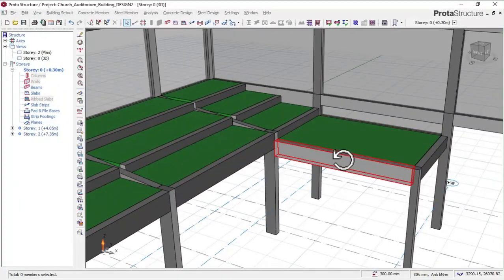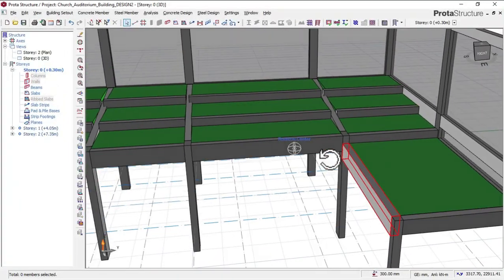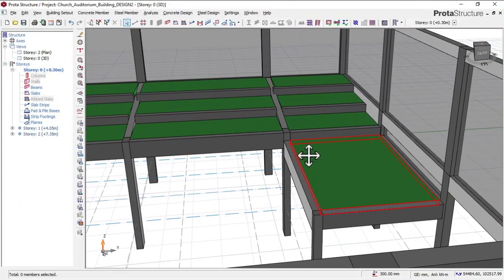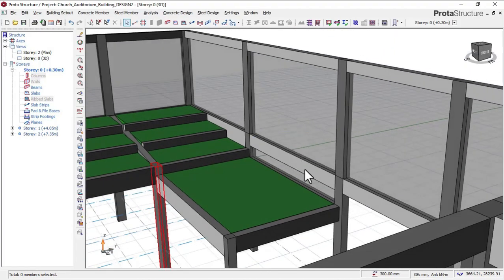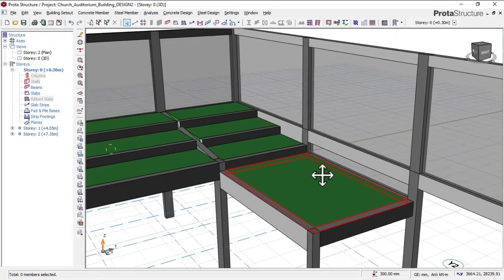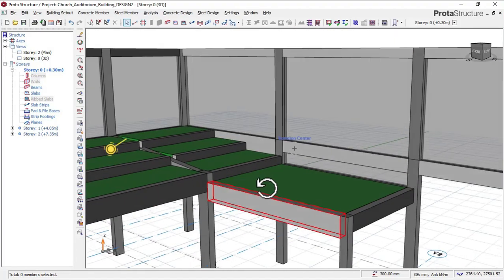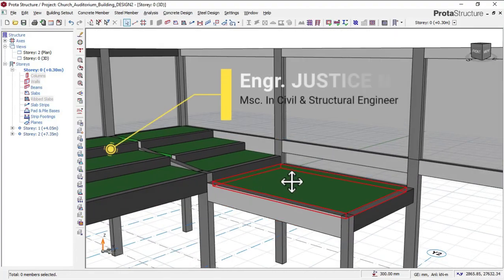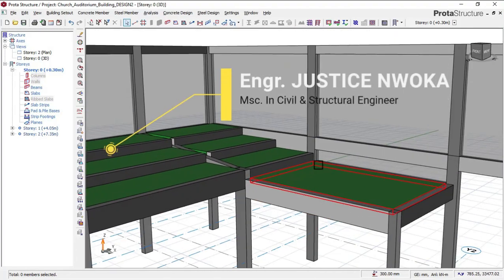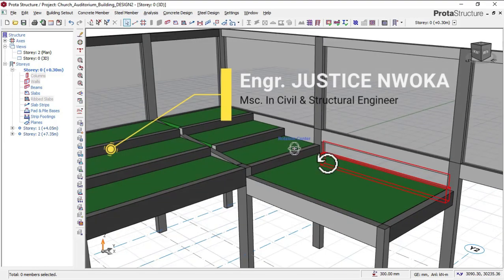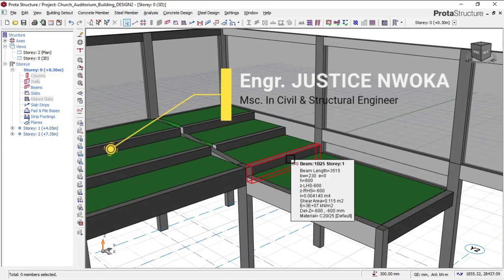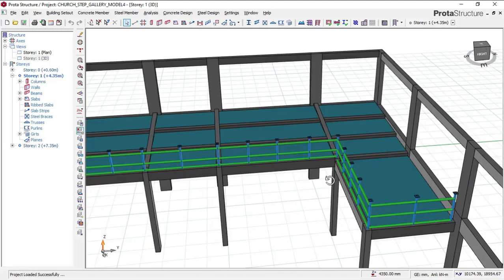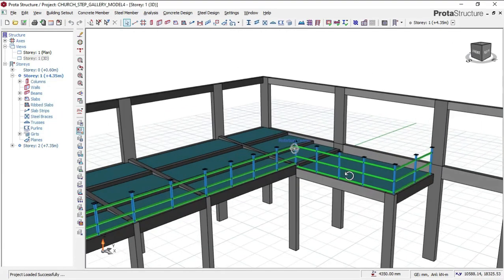Hello, welcome to Ekidel. We are training future civil and structural engineers. My name is Justice Unwaka and I'll be your instructor for this course video on Auditorium Building Design.